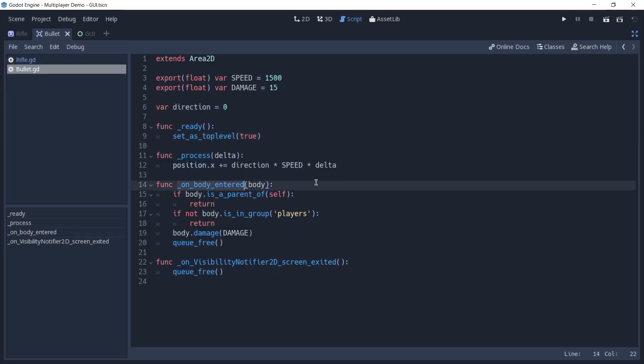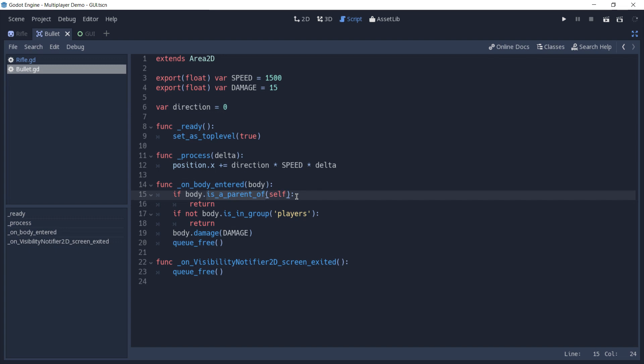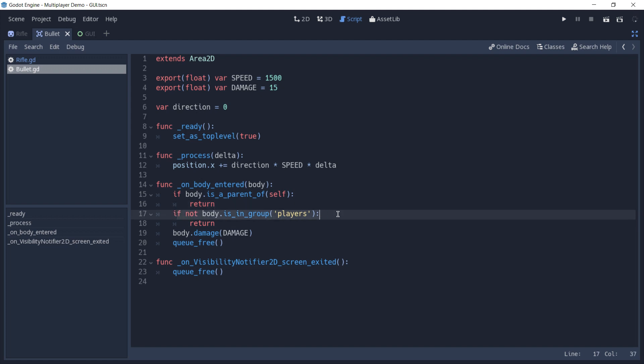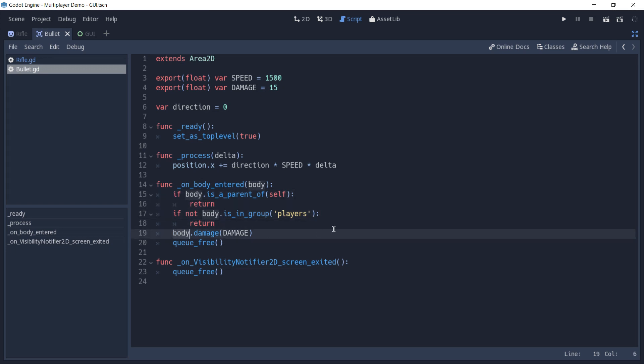the first thing we are using is checking if this body that has entered in the area is not the player himself. This check is done to verify that this collision is not happening with the player that shot this bullet. If it's not the parent or the player that shot the bullet, we check if this body is in a group of players. If it's not, we just return, and if everything fails,